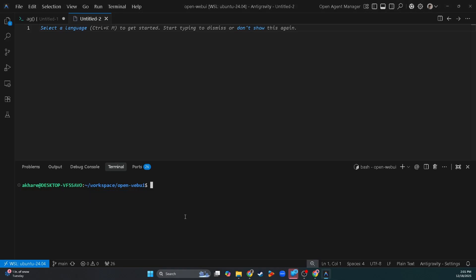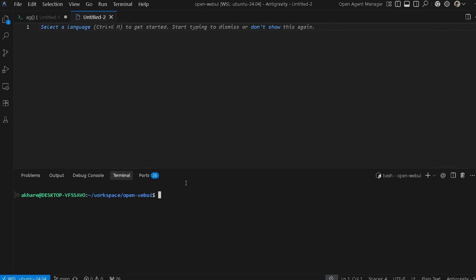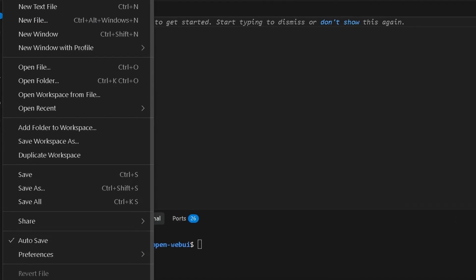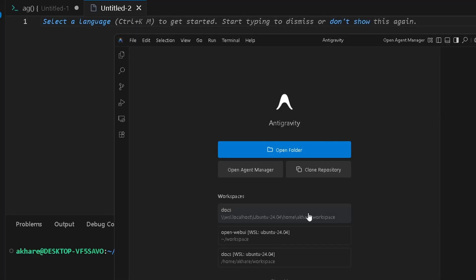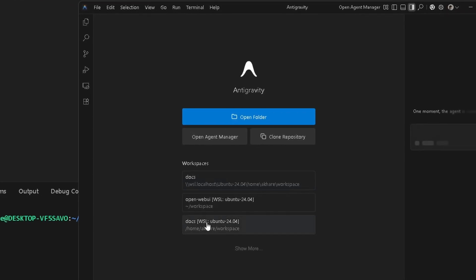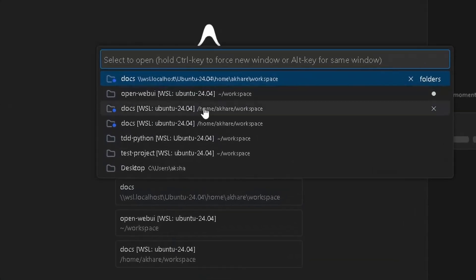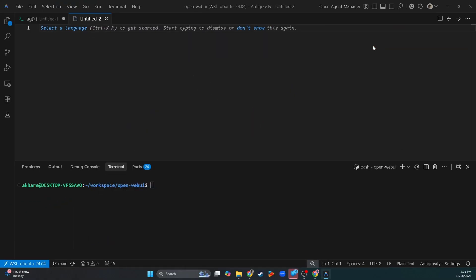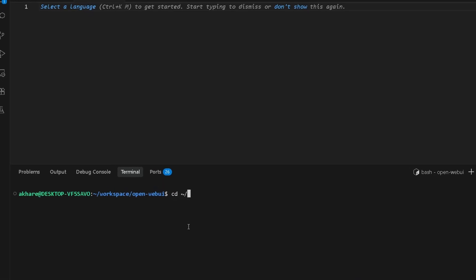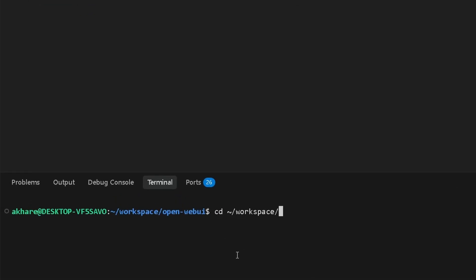So I want to do the same thing for Antigravity. Now one way is you can open up a new window and it will give you options to find folders, but I want to do it directly because I'm used to using the WSL terminal. Let's say I want to go into workspace and into the docs folder. Now how do I do that?